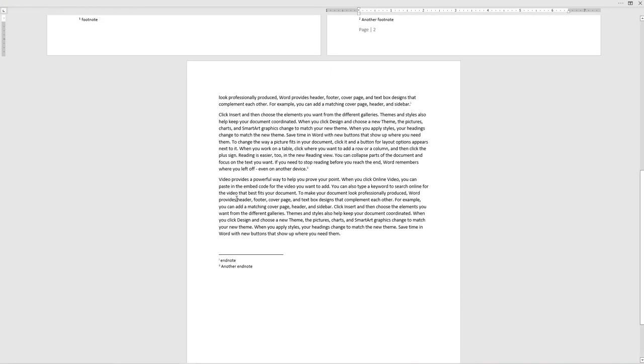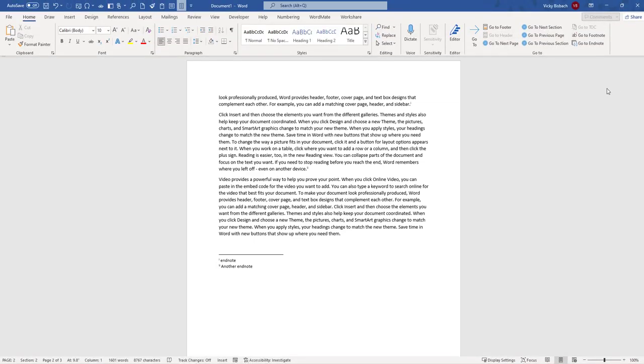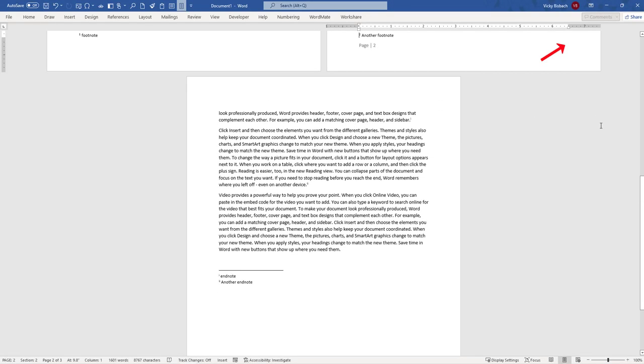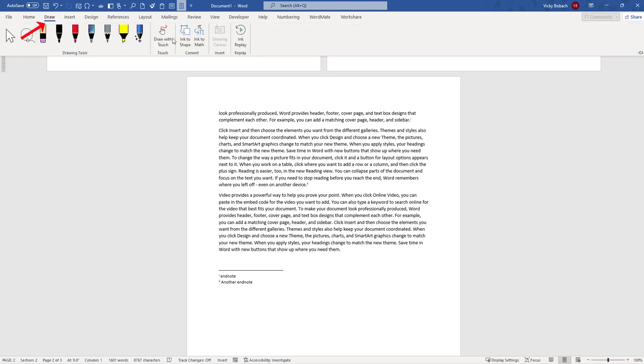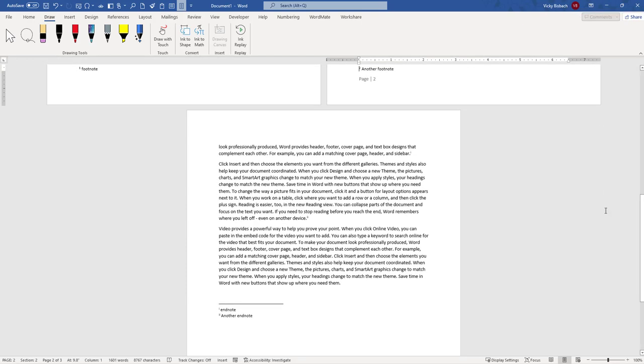it gives us more real estate on our page if we're doing some editing, but then we can come back up here and pull up the tabs and ribbons. We can also have it just show the tabs if we prefer to do that, and then when we click on a tab, it will bring down the ribbon associated with it. Remember that's up here. If you wanted to always show everything, show tabs and commands, and it'll bring it back up.